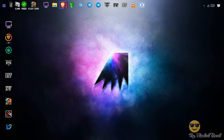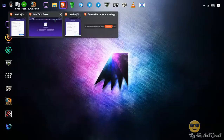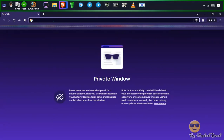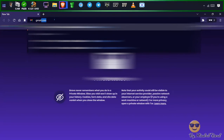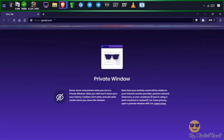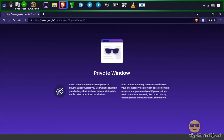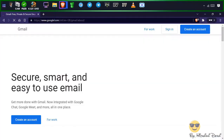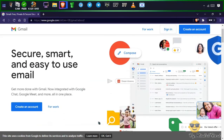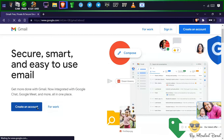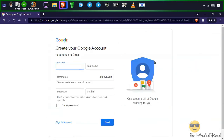Hi subscriber, this is a video tutorial on how to use Heroku apps with unlimited dino hours. First, you need to create a Google account. In this trick, we will create two Heroku accounts using one mail.